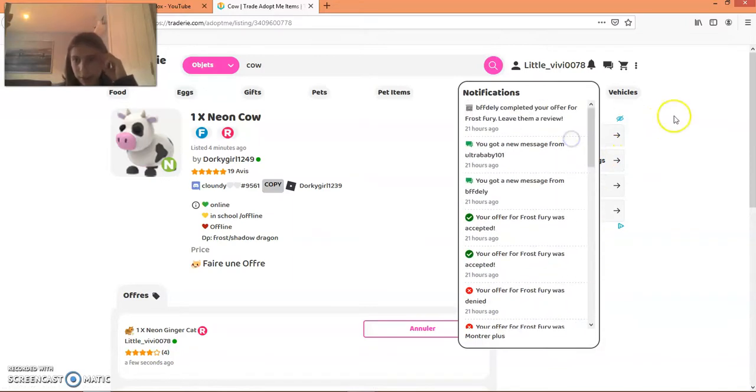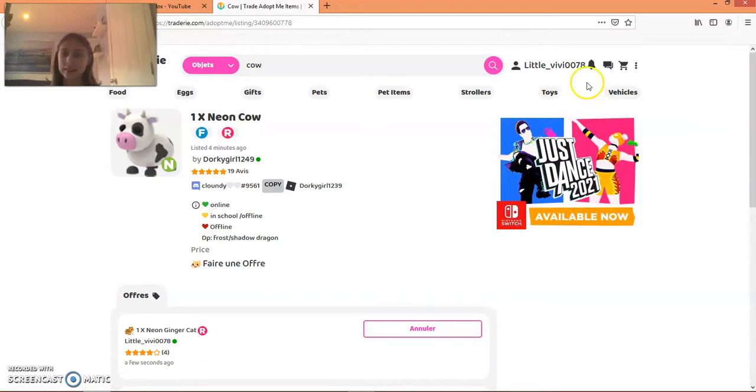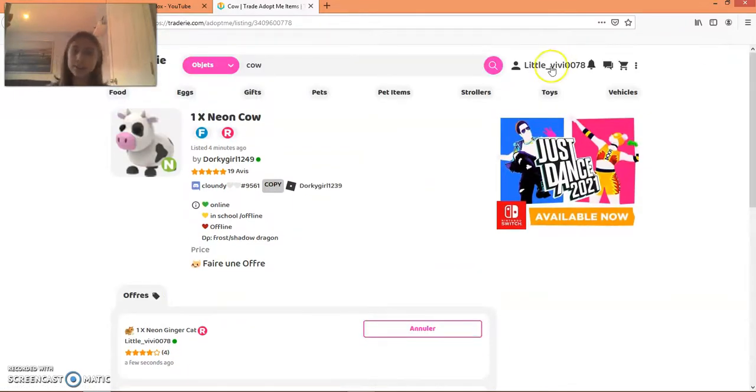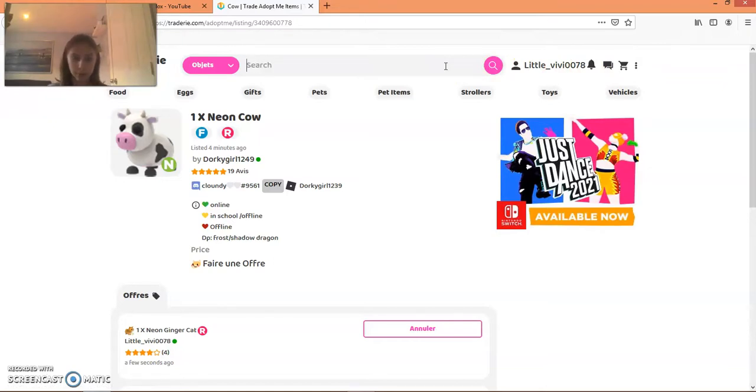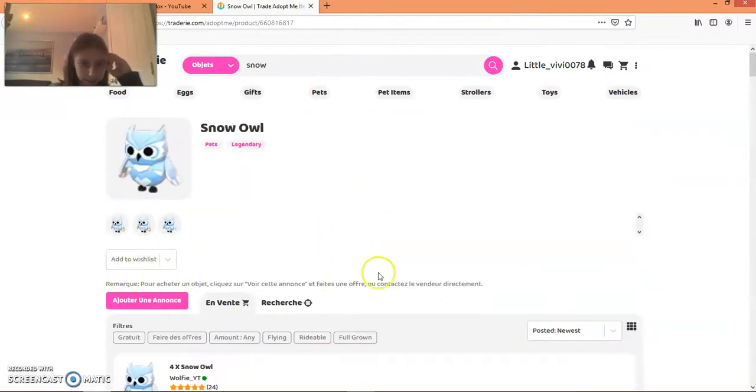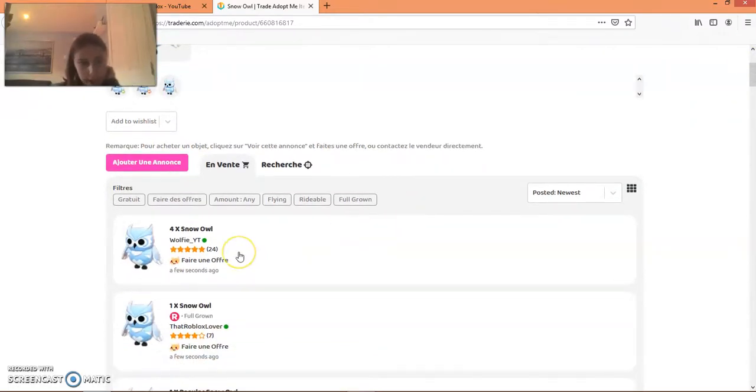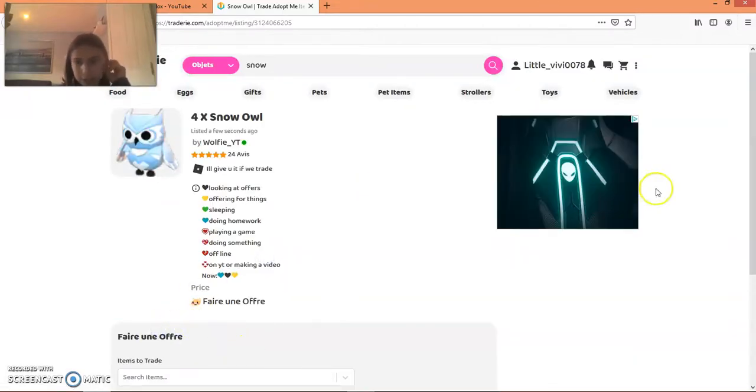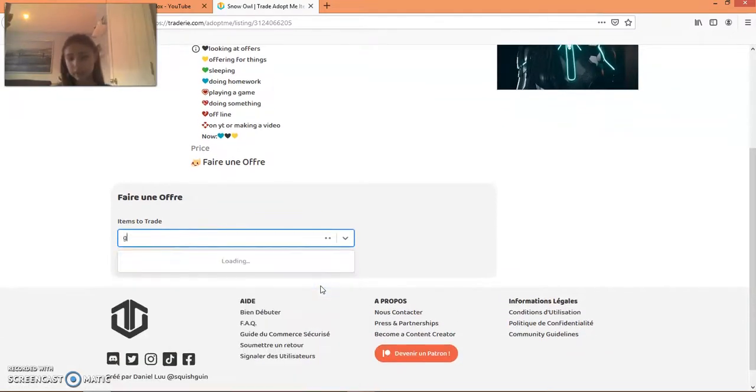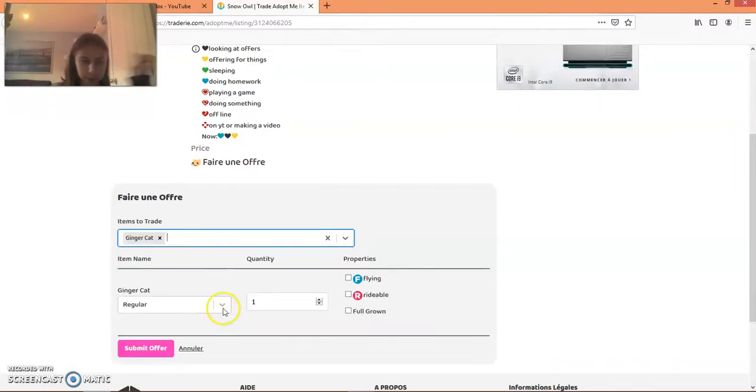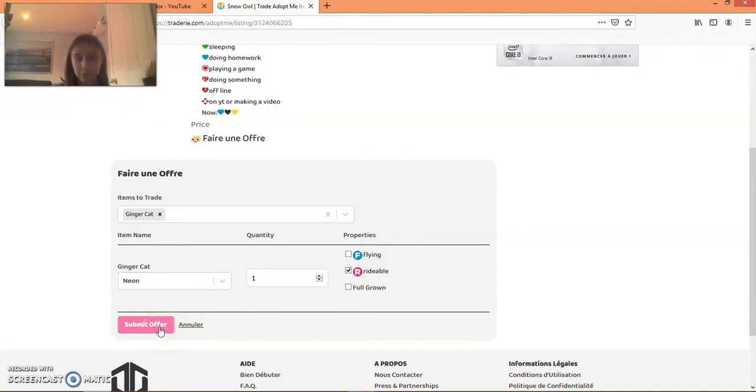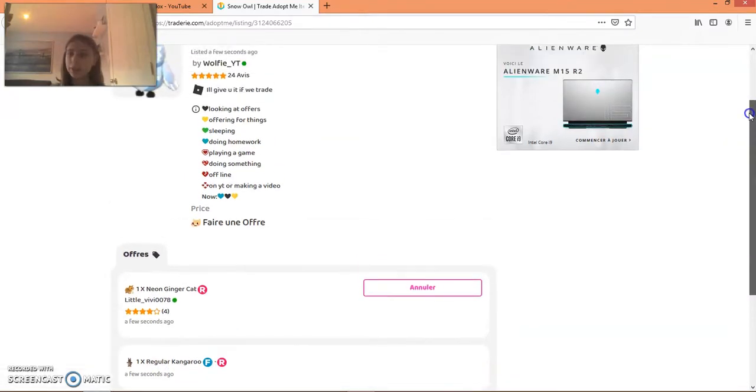Then if people want your offer they will send you an email over here. Basically that's how I got my first fury, it's because of this website. So it's a very very very helpful website. Like for example, I want the snow owl right here so I can see that one person has this, so here I can make an offer. I want to give them my ginger cat. Obviously I won't do it because I'm soon gonna get it for ginger, but I can put it over here.